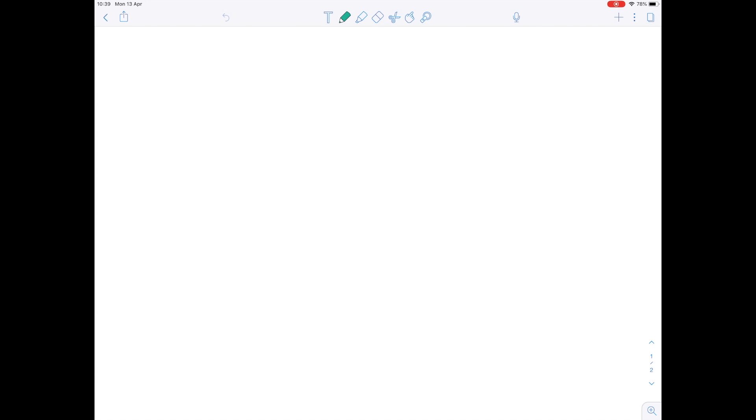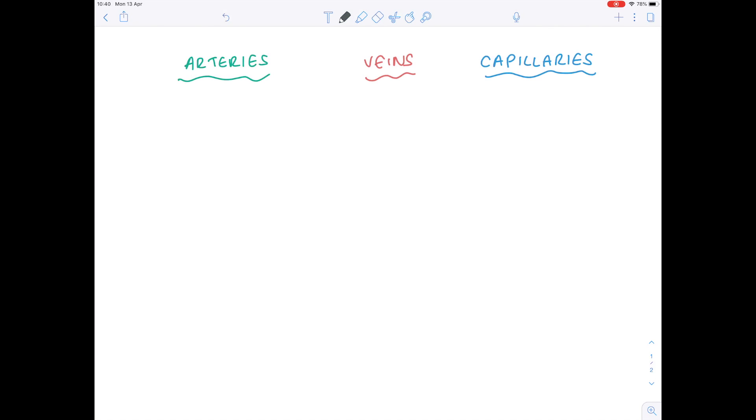In today's A-Level and IB Biology video, we're going to be looking at the structure and function of blood vessels — so really we're talking about the arteries, veins and capillaries. Let's start by summarising what they do and how they work.